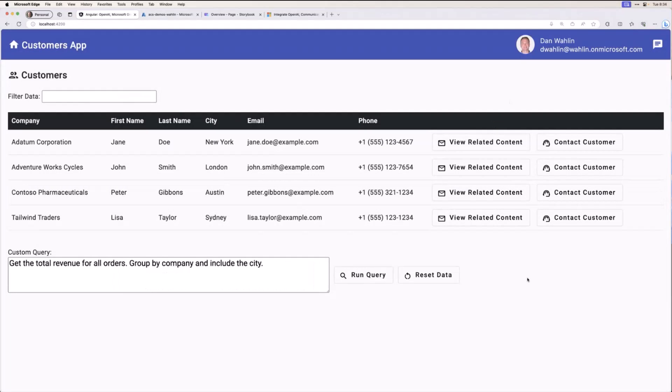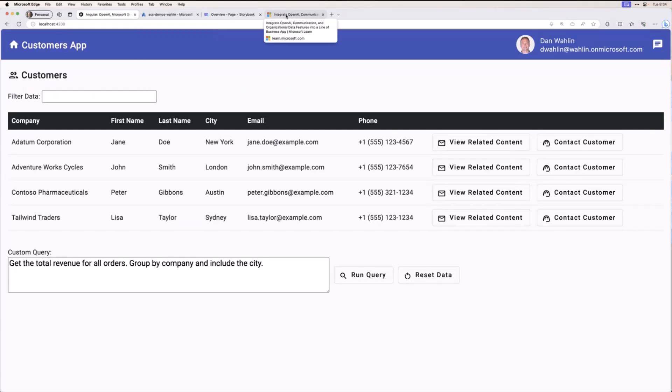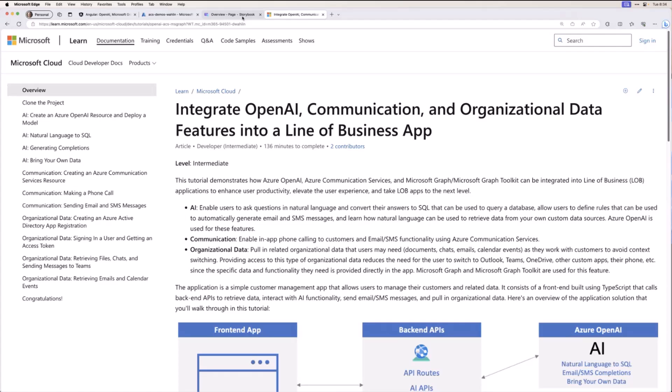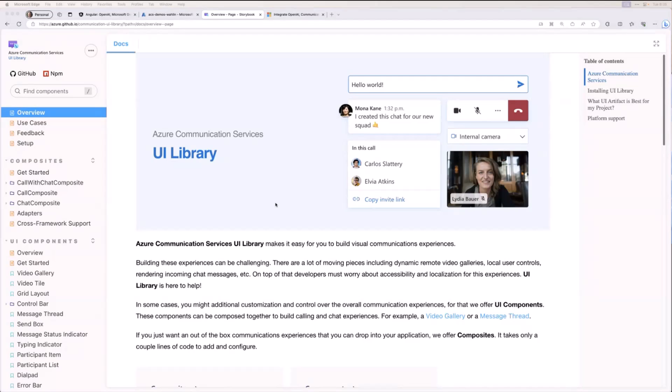All right. So from there, what I want to jump into is how would you get started with this? What is ACS first off? Well, I want to go over to a link here. In fact, let me just throw this in the chat while I'm thinking about it. And there we go. So this is what's called the ACS UI library. Now, we're not going to be using this for the next three sessions I'm going to be talking about, the phone calling, the SMS, the email.